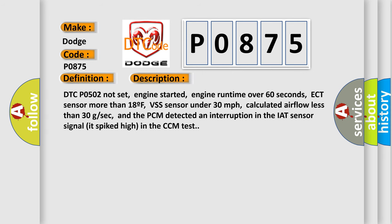DTC code 502 not set, engine started, engine runtime over 60 seconds, ECT sensor more than 18°F, VSS sensor under 30 miles per hour, calculated airflow less than 30 GSEC, and the PCM detected an interruption in the IAT sensor signal as it spiked high in the CCM test.